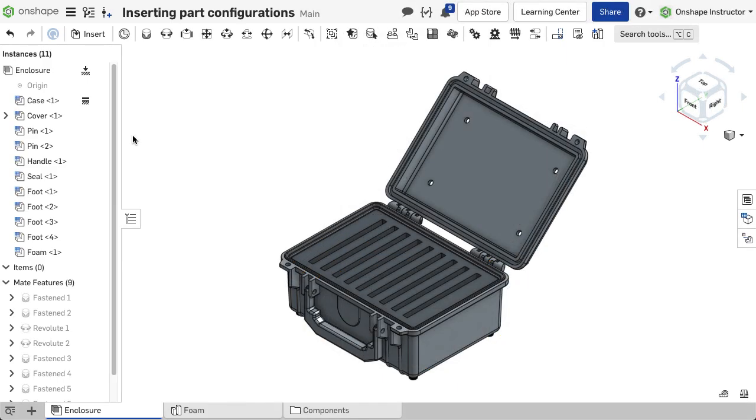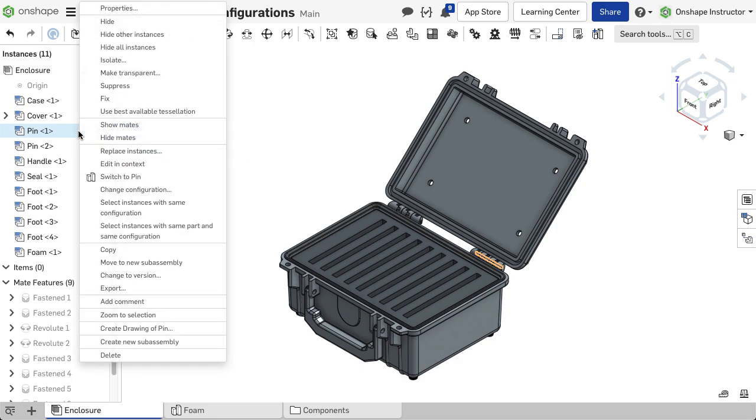Multiples of the same part can be selected and changed at the same time by right-clicking on a part and selecting the option Select Instances with Same Configuration.